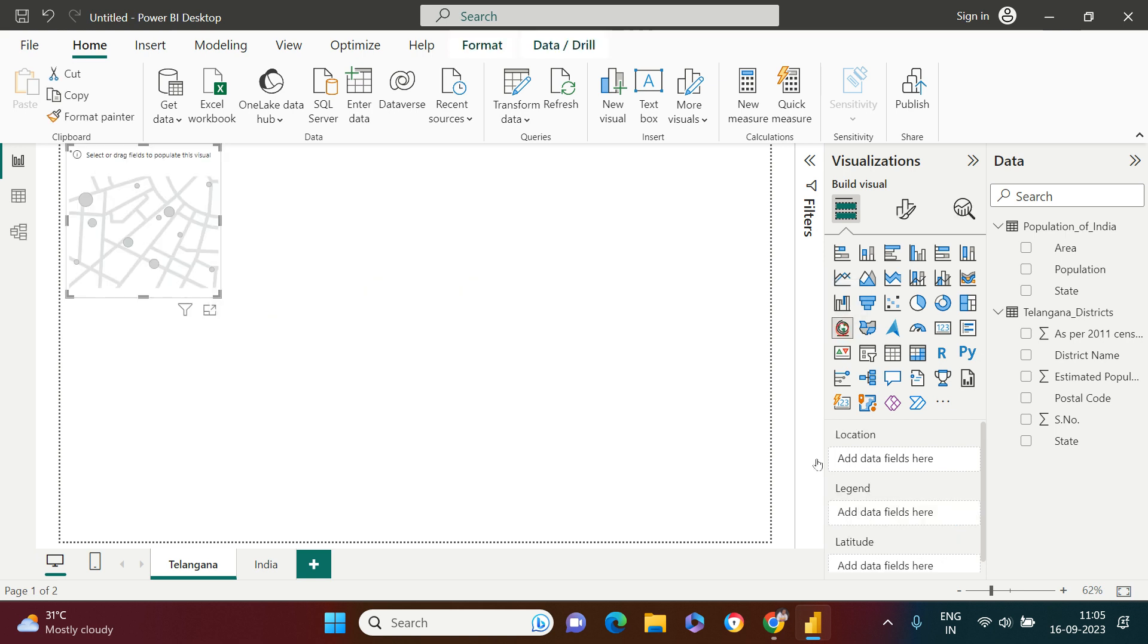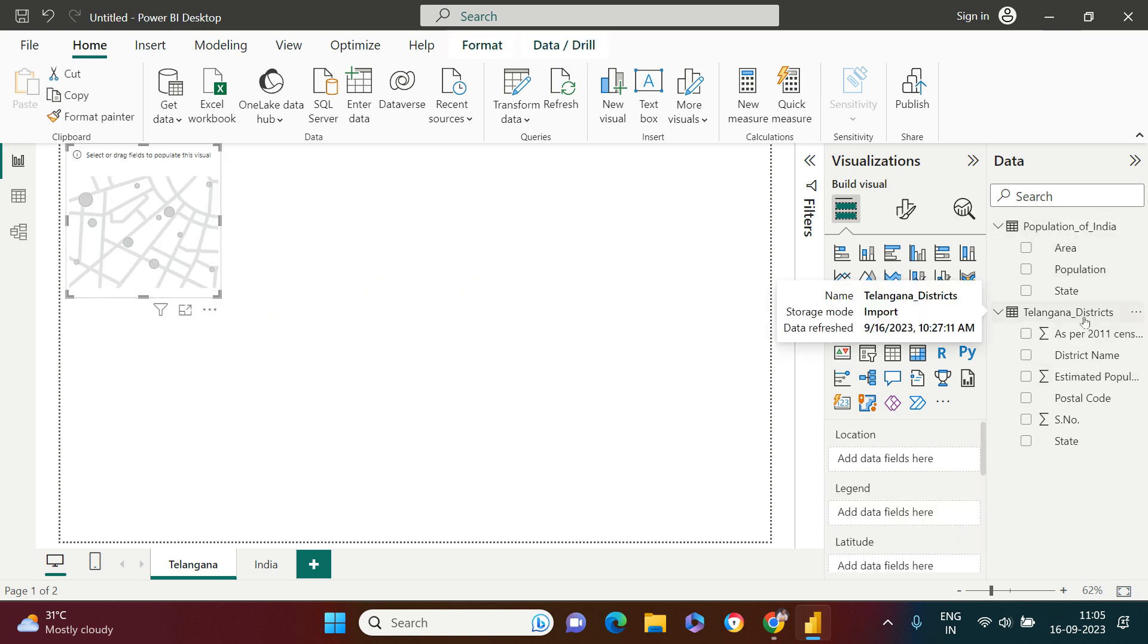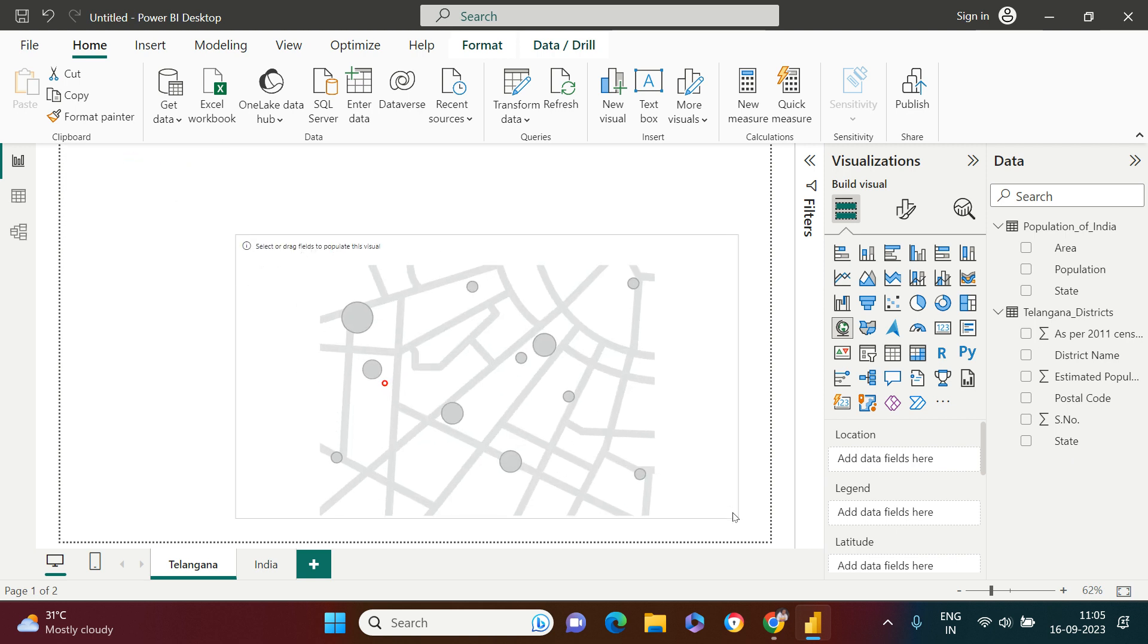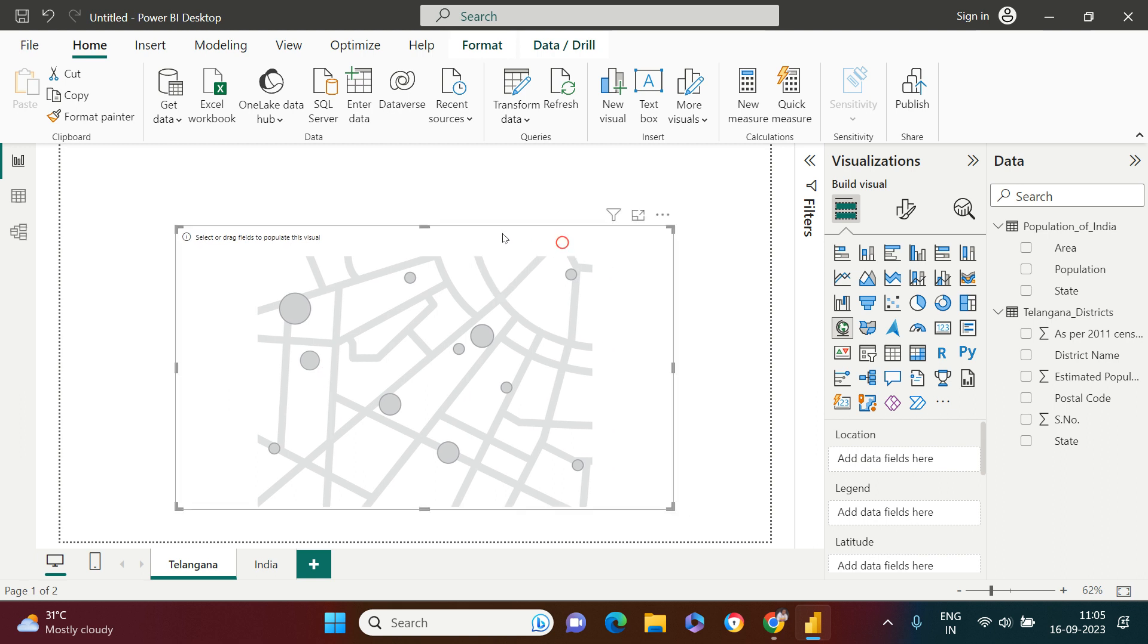Here I have got the Telangana district population data. There is one limitation with the map visualization which I might have mentioned in the previous video. That limitation is the data which we have must be very clean and the location must be stated very clearly.